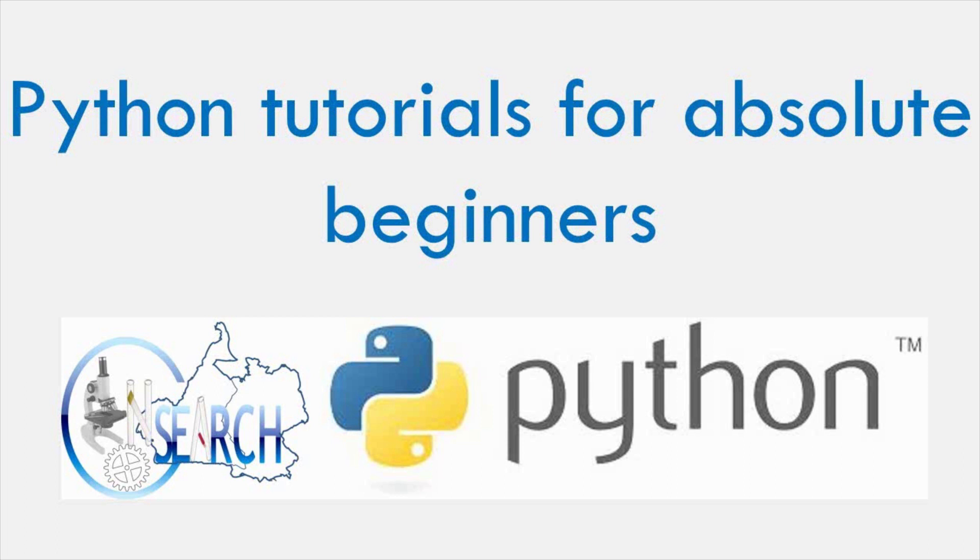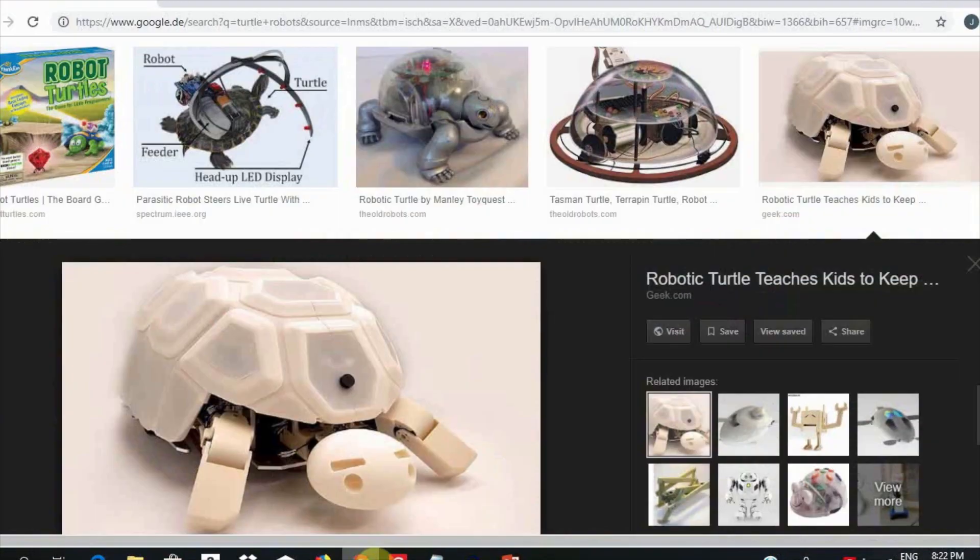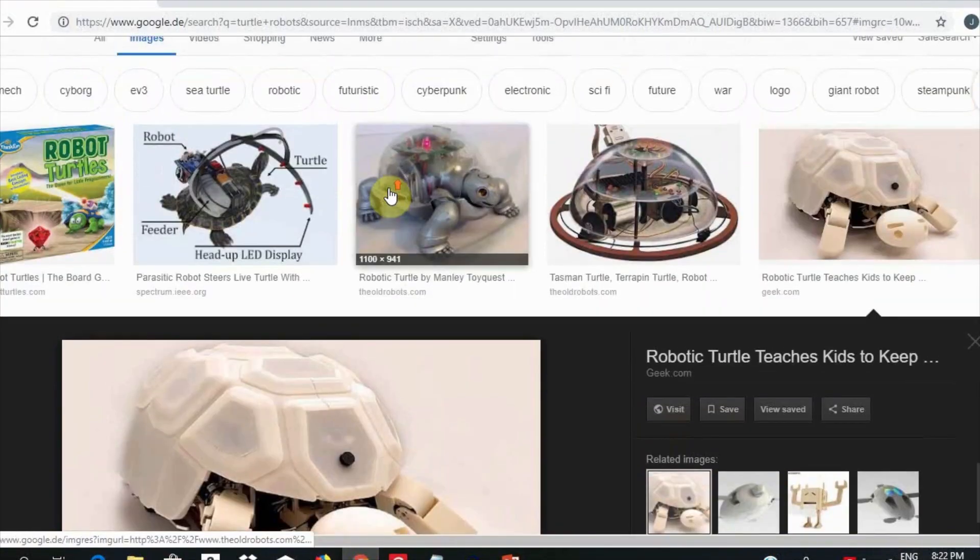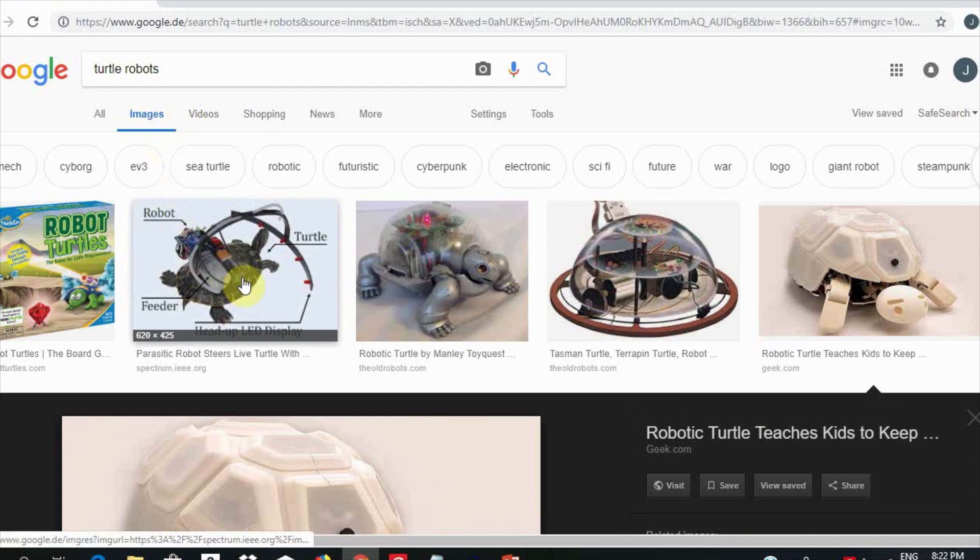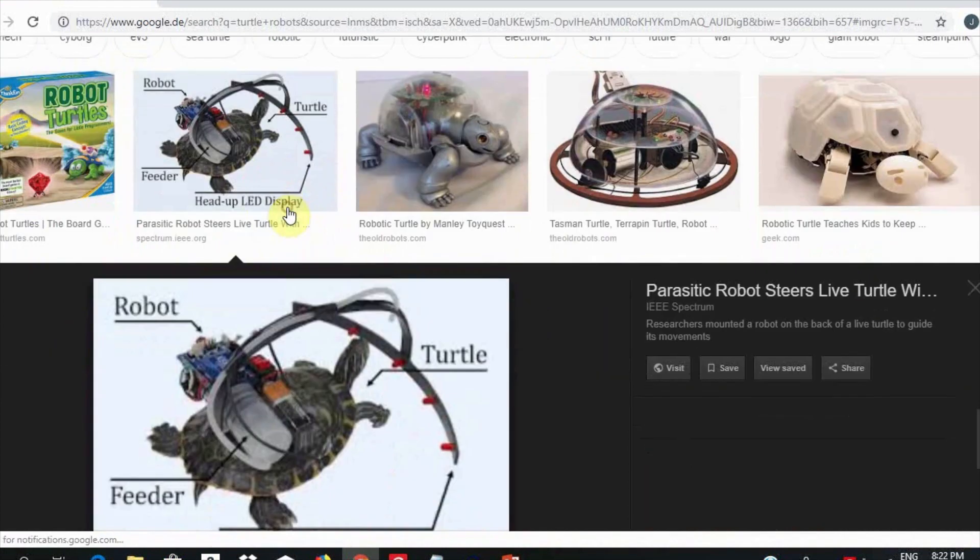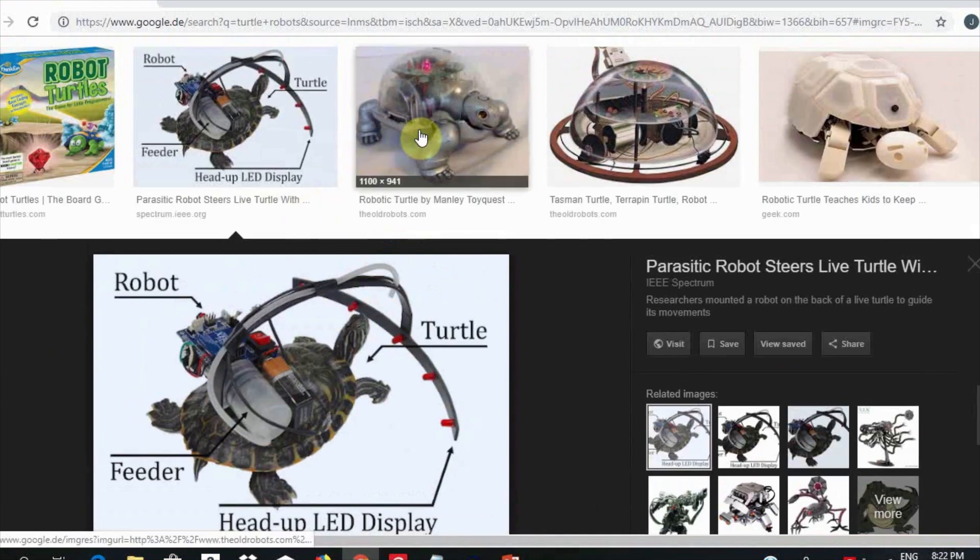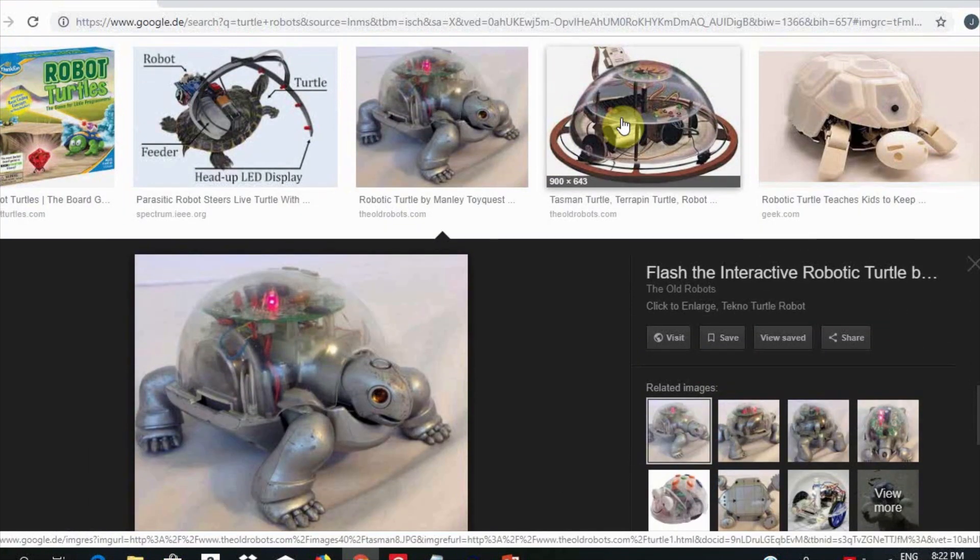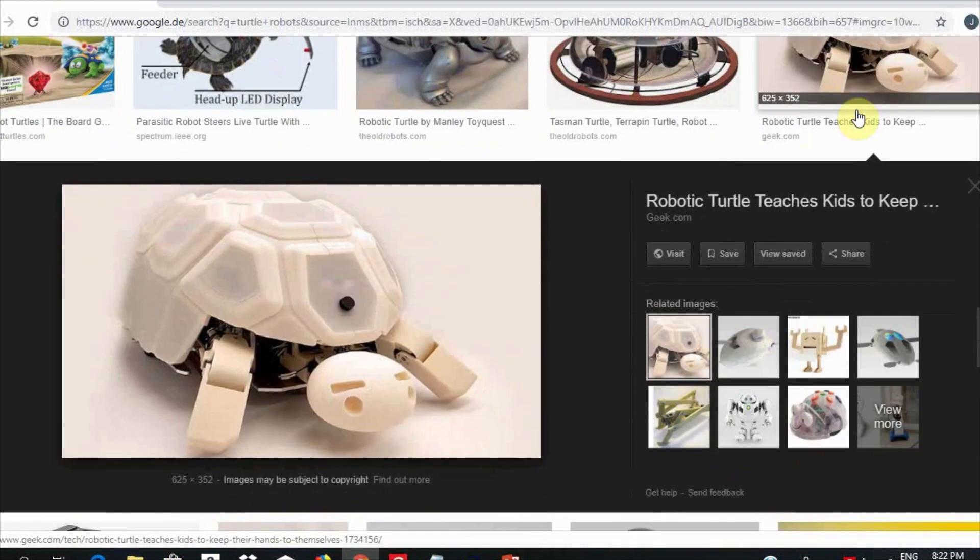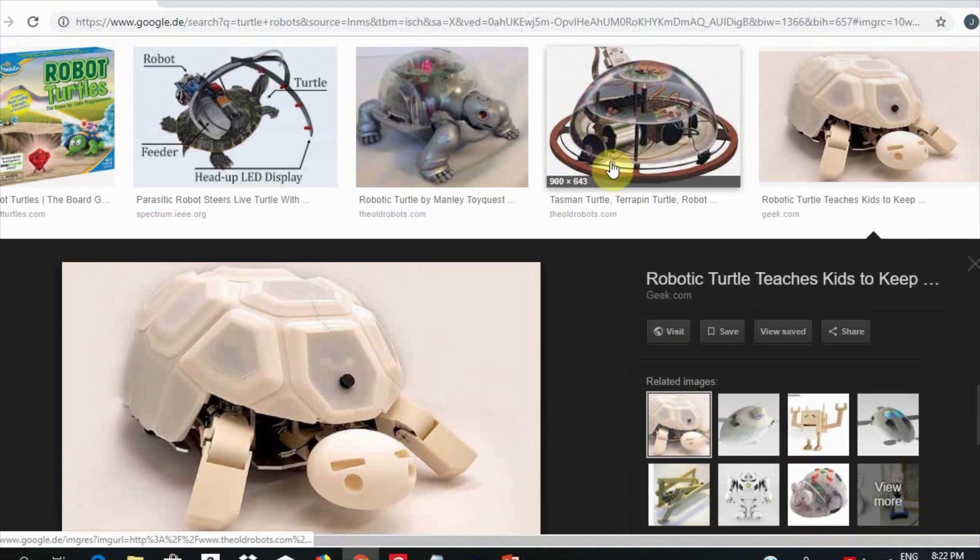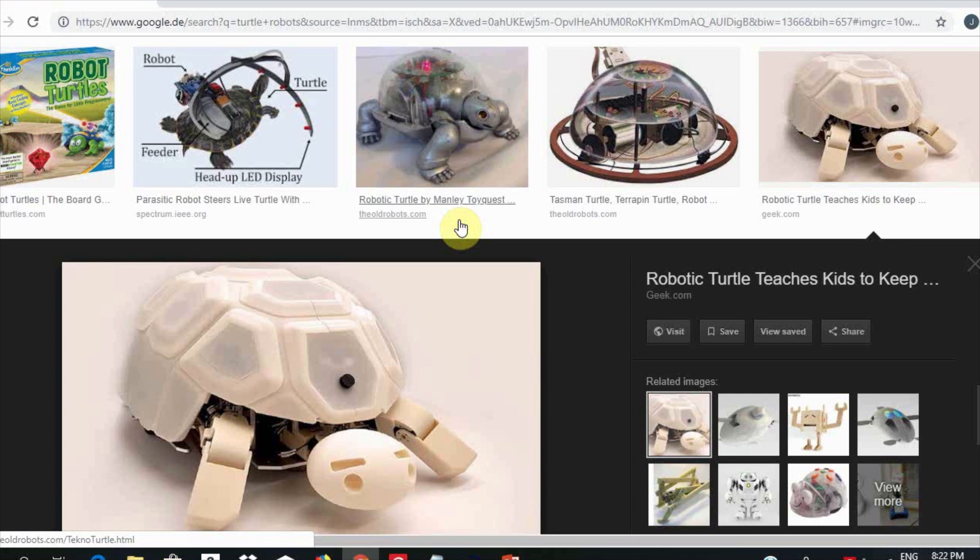To know what is turtle, let us Google the word turtle robot and select images. We see that most of the images look like machines. These are robots that were created for educational purposes in engineering. They all had a pen attached to them and could be controlled by code to draw on a big piece of paper. The turtle in Python is one that lives in a computer program and could be instructed to draw on a computer screen.